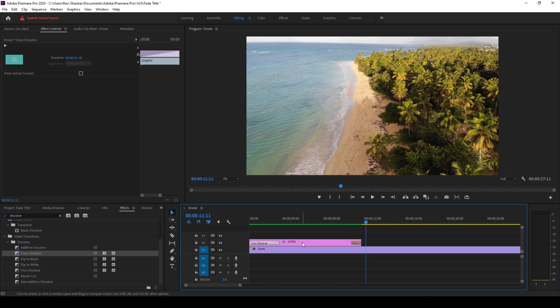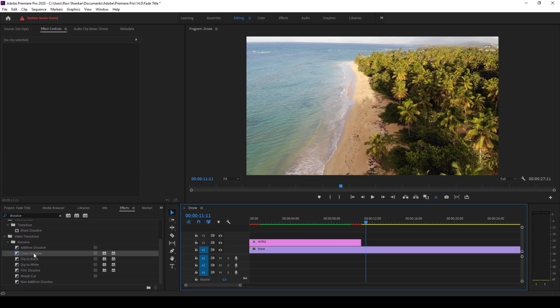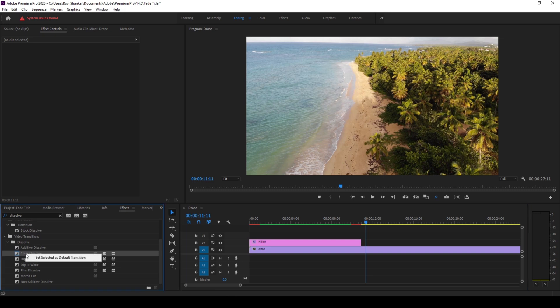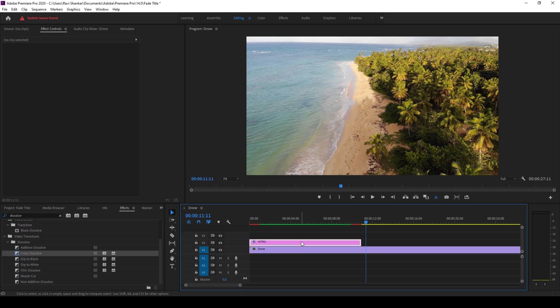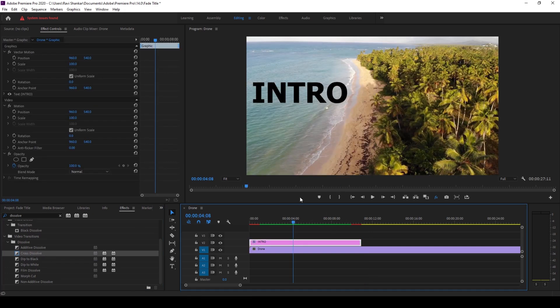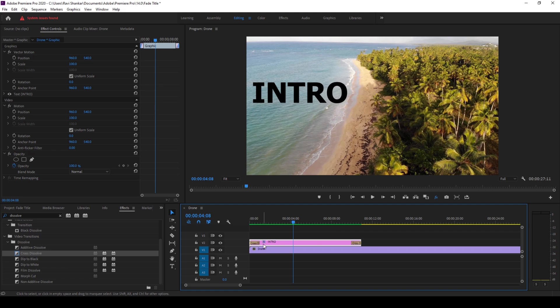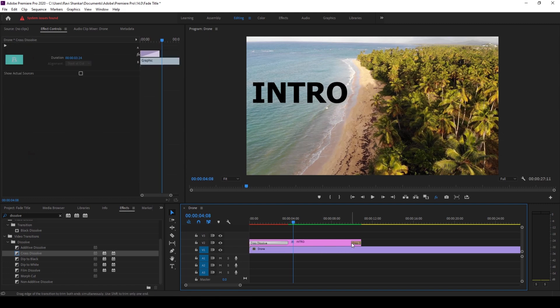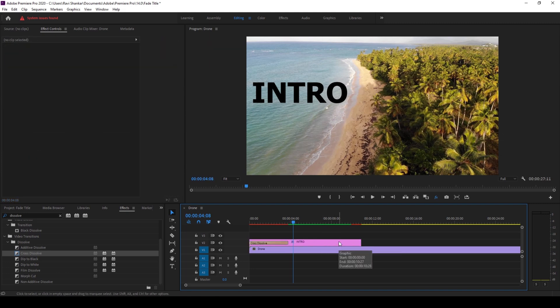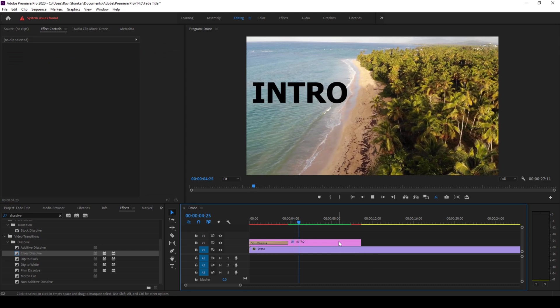Another simple thing that you can do is let me delete this and you can go to the effects panel and select a dissolve here. In this case I'm selecting the cross dissolve and I'll right click on this and click on set selected as default transition. And now I'll simply hit on the intro that I have, the text layer here, and I'll hold Ctrl on my keyboard and hit D so that the cross dissolve effect will get added at the end and the beginning something like this. And you can simply increase or play with the duration here or you can also simply delete this in case if you don't want the intro to fade out at the end.